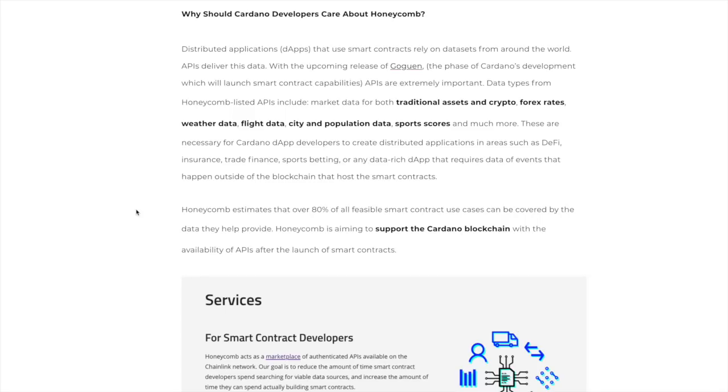Data types from Honeycomb's listed APIs include market data for both traditional assets and crypto, Forex rates, weather data, flight data, city and population data, sports scores, etc.